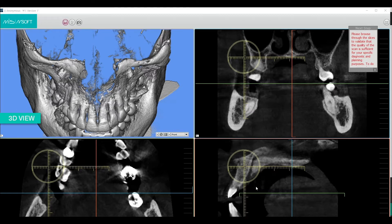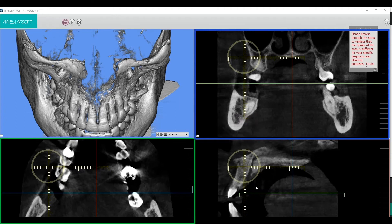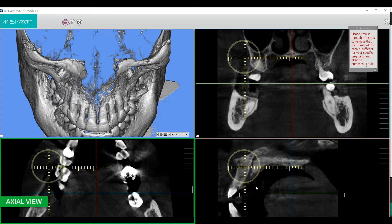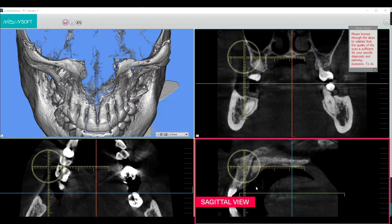In the upper right, the frontal view is represented by a blue frame. In the lower left, we can see an axial view, represented by a green frame, while in the lower right, we have the sagittal view, represented by a red frame.